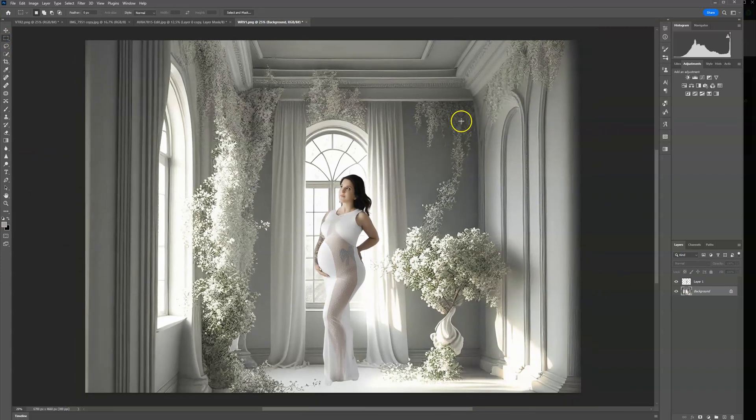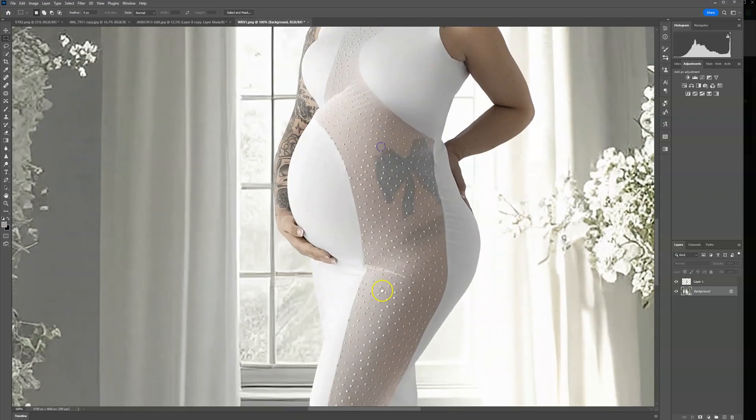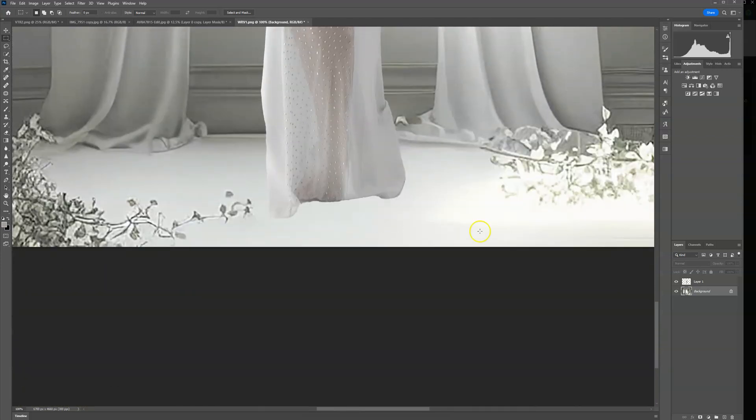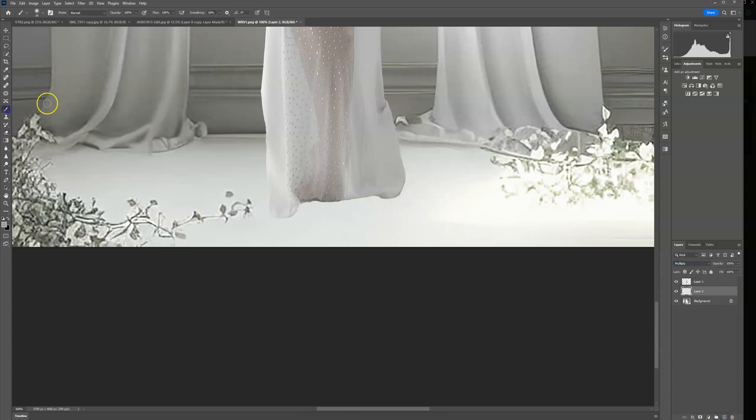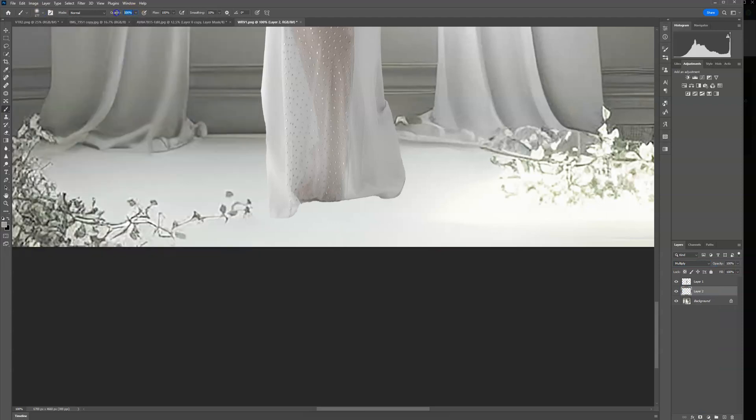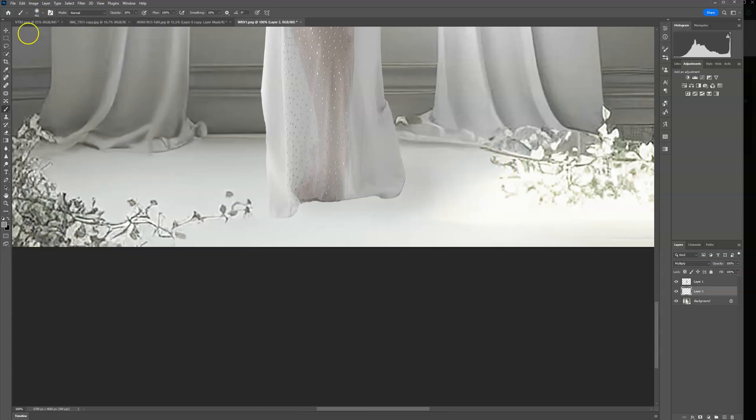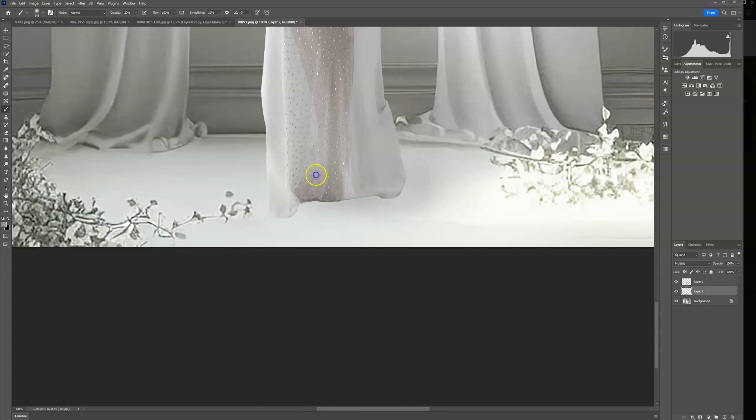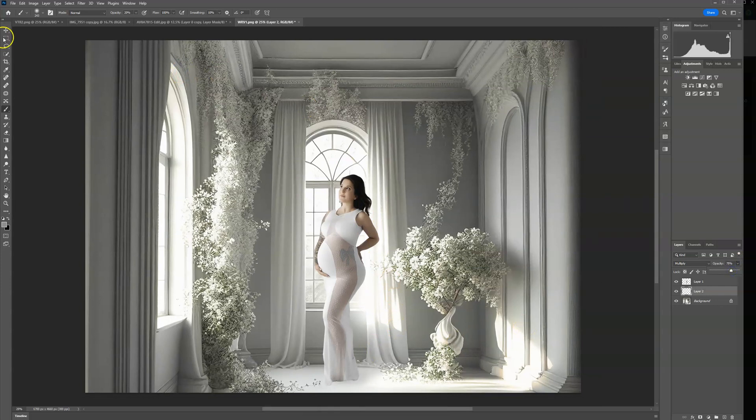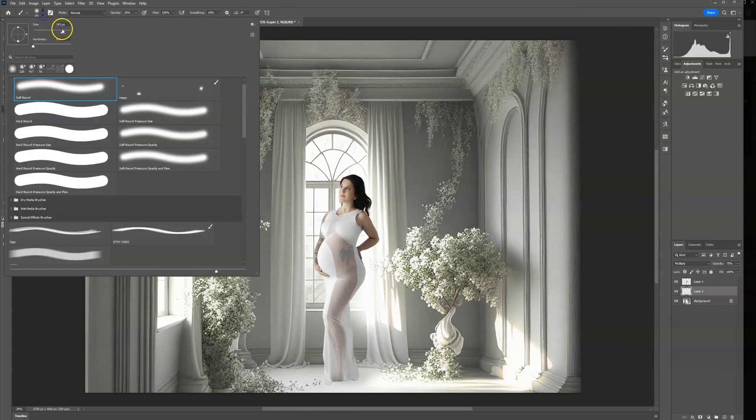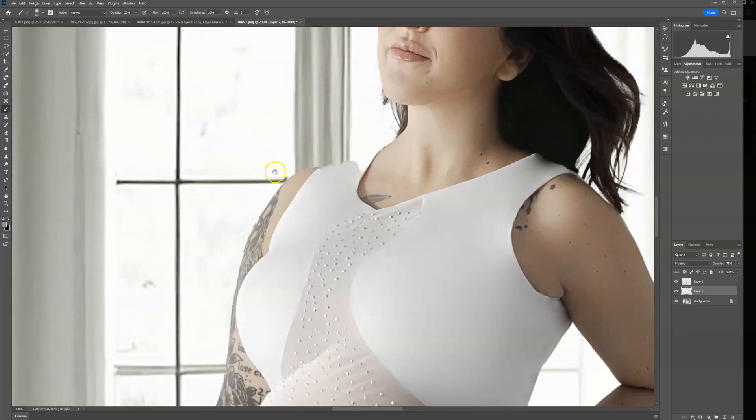So we would need to add a little bit of shadow here behind her. Again I like to create another layer, multiply. Brush, I usually start at 10 to 20, I'm going to start at 20. I'm going to use a gray and then just kind of add in a little shadow right here that would be behind her and under her dress. Lower the opacity on it. Like I said you don't need a lot here.